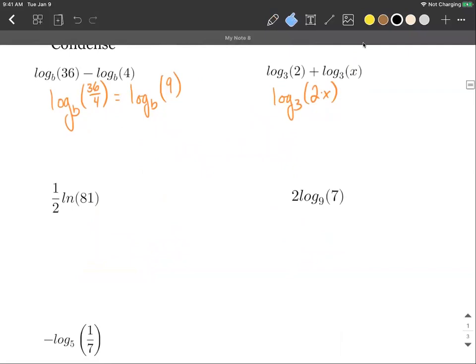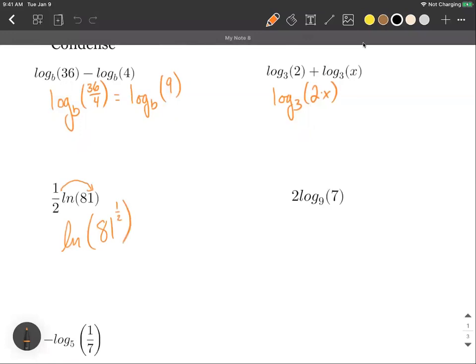Moving below, on the next two problems I notice a multiple sitting out in front of the logarithm. We want to move that multiple up to the exponent first. On the first one we have 1/2 times the natural log of 81. That 1/2 gets moved up and attached to 81 as an exponent, giving us the natural log of 81 raised to the 1/2 power. Since 1/2 as an exponent is equivalent to a square root, we have the natural log of the square root of 81, which simplifies to the natural log of 9.